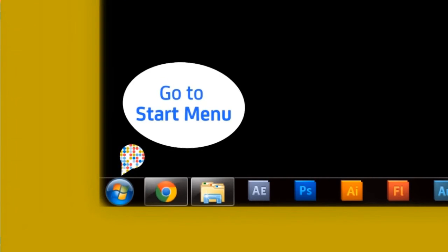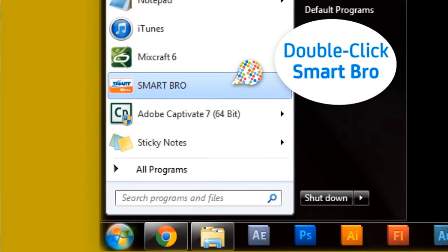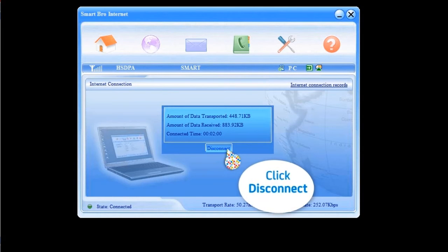Go to Start menu. Locate and double-click the SmartBro program in your computer. Click Disconnect.